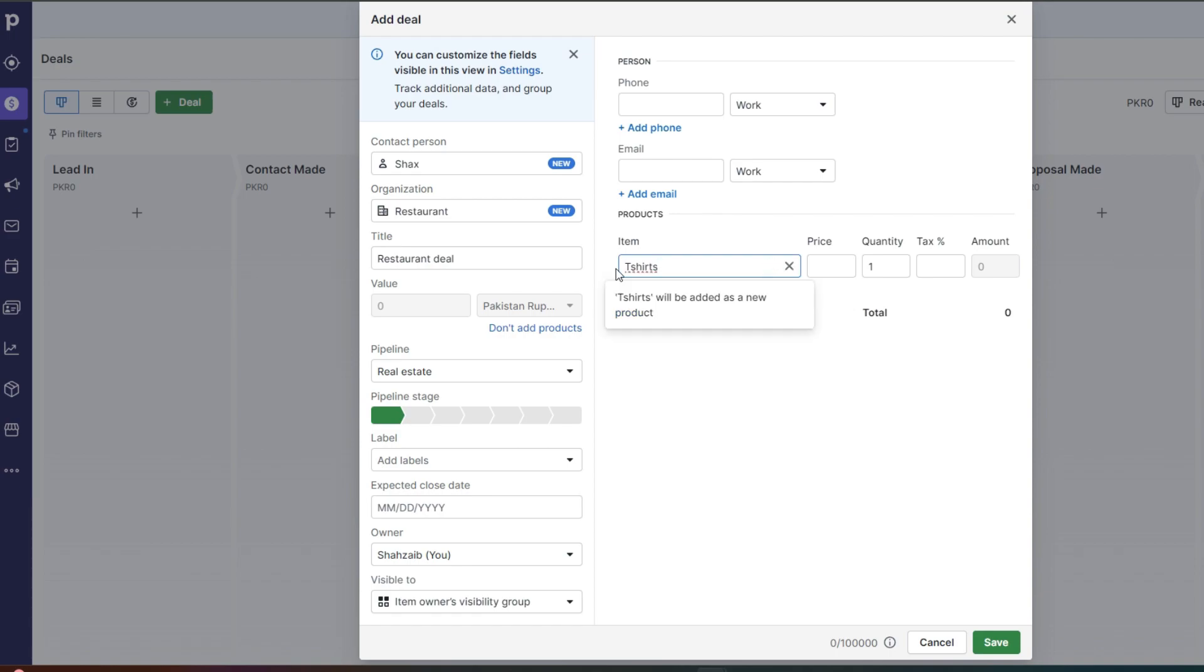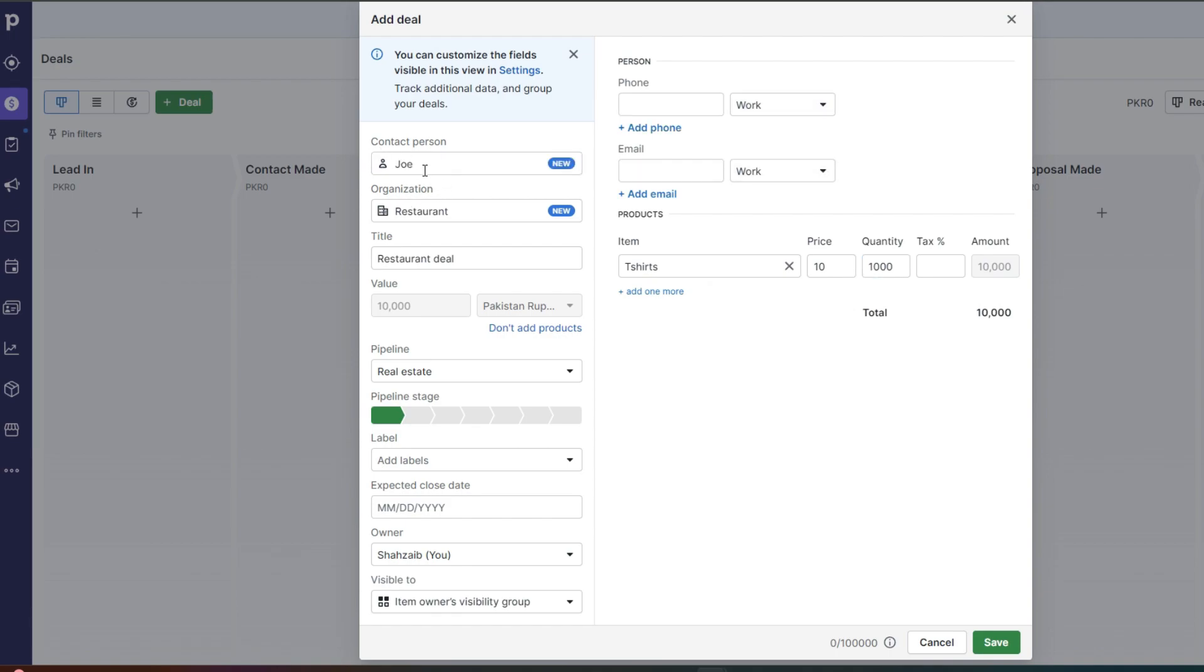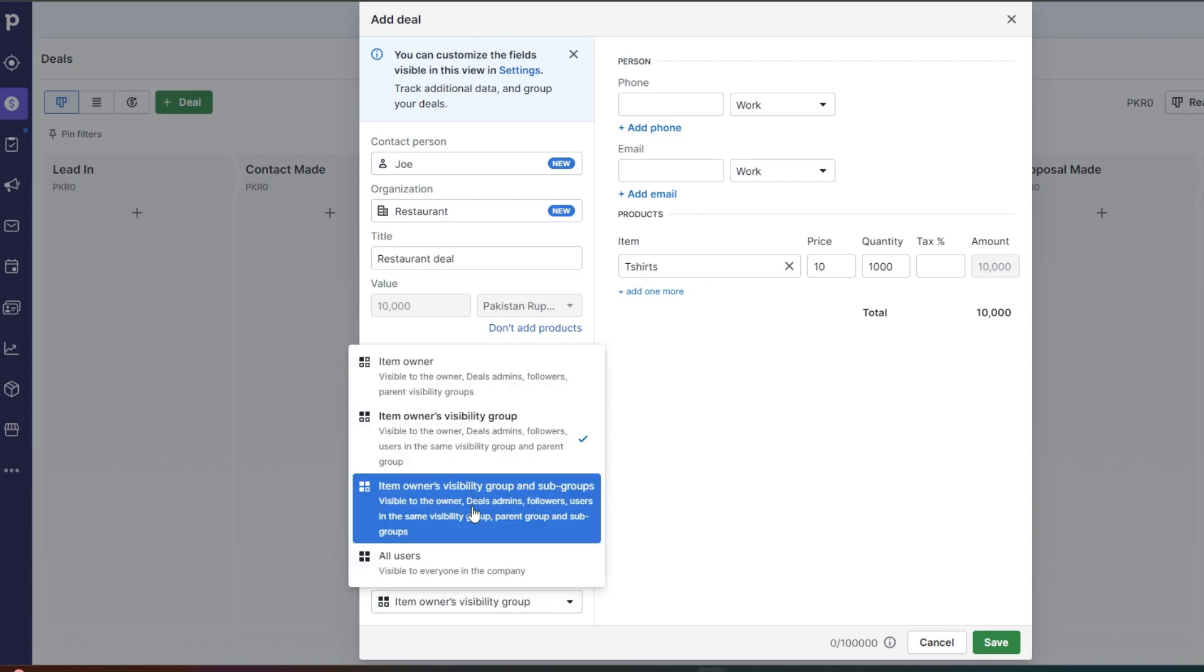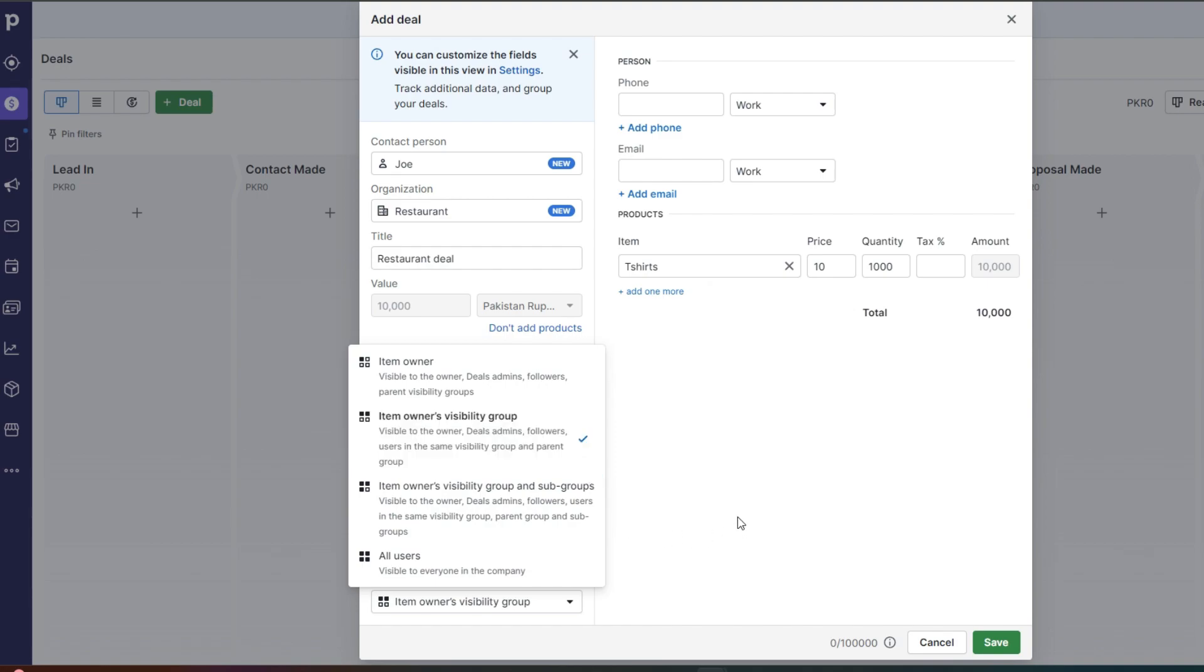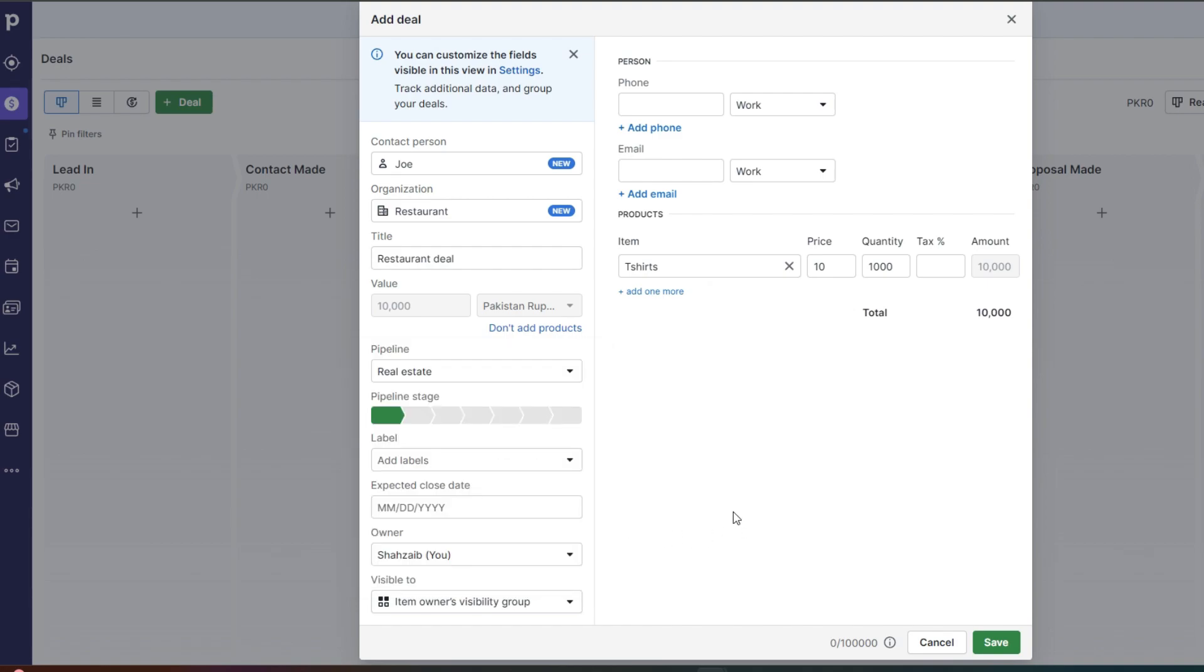I will just add that as a new product and then I will enter the price as $10 for a t-shirt and then I can enter the quantity that they are buying from me. So let's say they're buying 1000 t-shirts. So maybe Joe is from a restaurant and they want restaurant uniforms and they're buying 1000 t-shirts from me. And then I can choose the pipeline. Then you can also choose the visibility. So if you want to exclude people in the company, if you only want certain subgroups, if you only want certain followers to be able to see this, you can do that. Then you will enter the person's number and the email address.